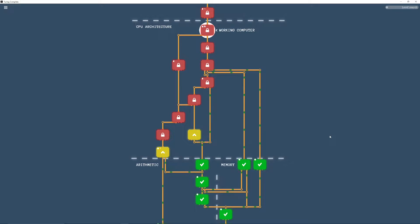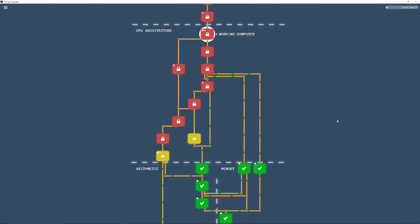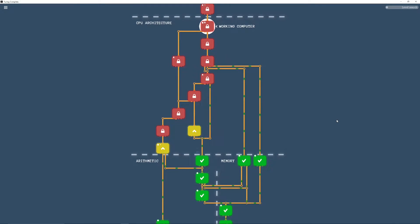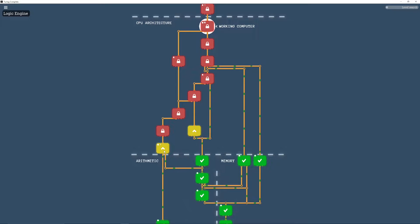Hello, welcome to episode 4, I believe, of the Turing Complete walkthrough. We're starting on the CPU architecture section. So let's just get right into it with the logic engine.